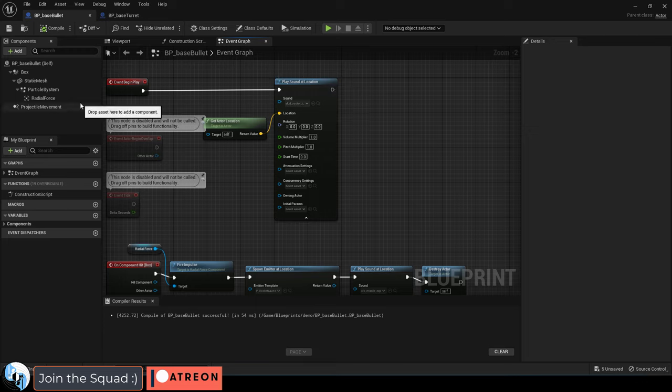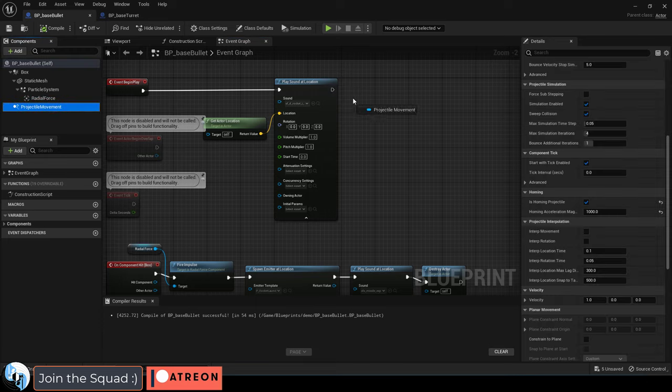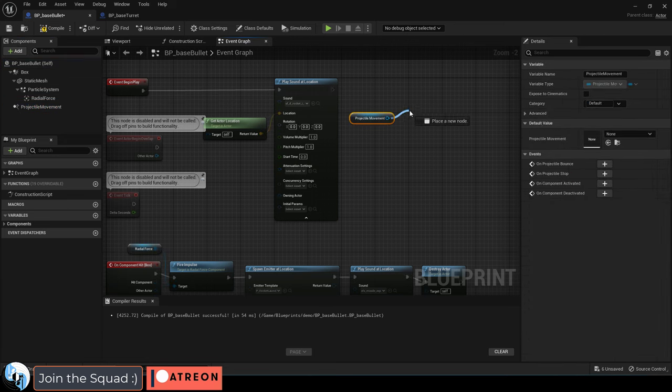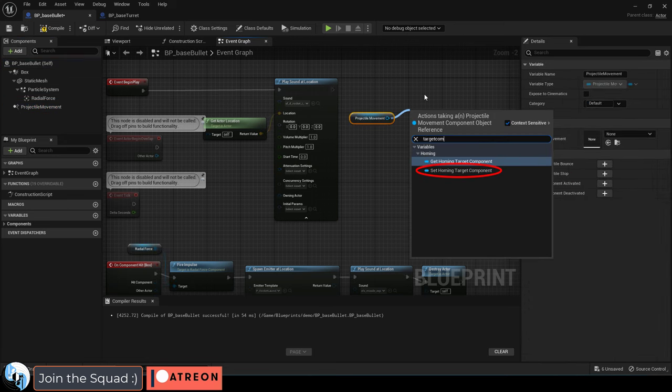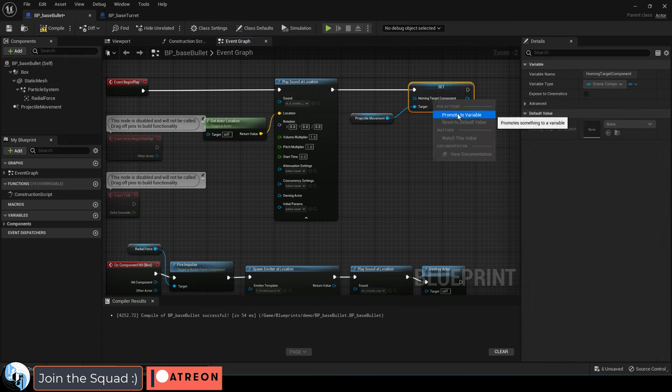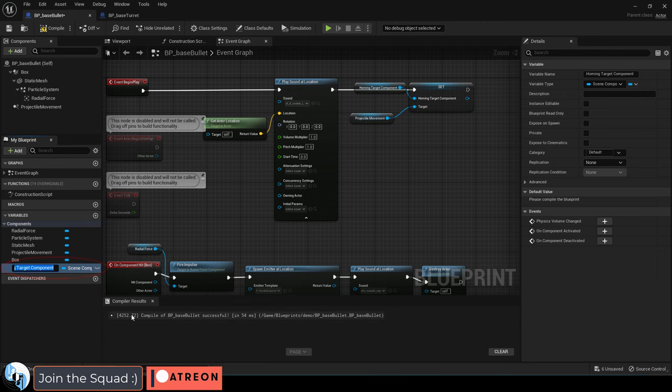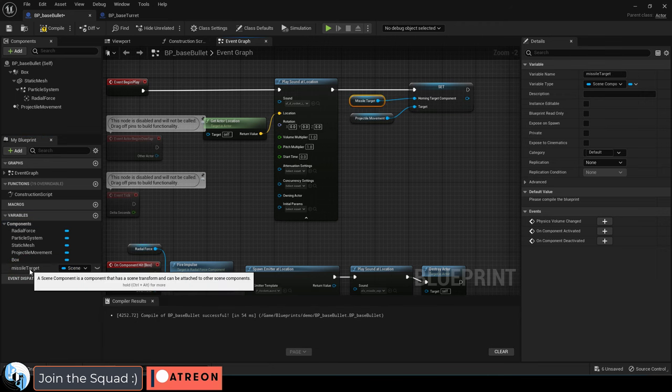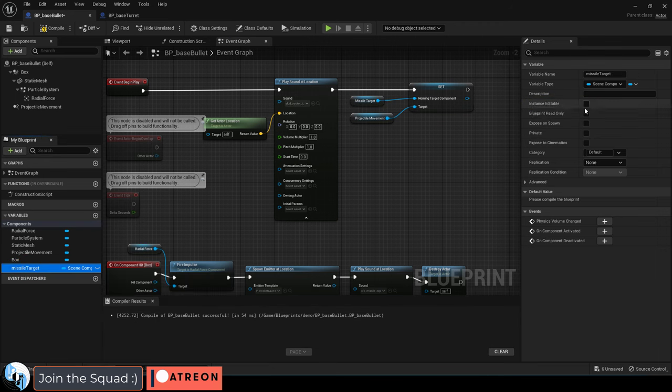Now we need to give it a target. To do that under the event begin play, drag your projectile movement out and then drag out a homing target component, promote this into a variable and name it something like missile target and make sure it's instance editable and exposed on spawn.